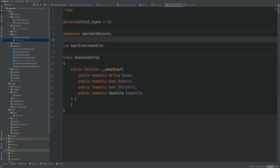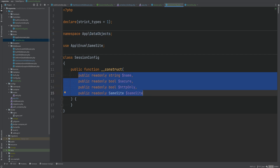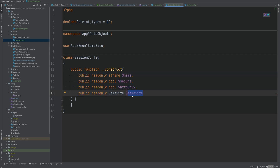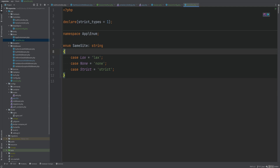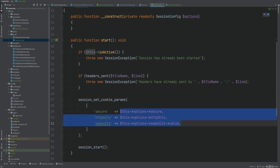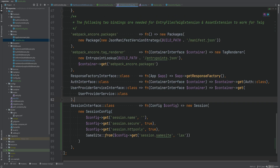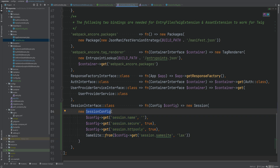Here is the config object class I created behind the scenes — it's called `SessionConfig`, placed under the data objects namespace. It has four public readonly properties: `name`, `secure`, `httpOnly`, and `sameSite`. For `sameSite` I used an enum class with values `lax`, `none`, and `strict`. I also adjusted the session class to inject `SessionConfig` instead of an array, and within the container bindings we now instantiate a new `SessionConfig` and pass the configuration options there.